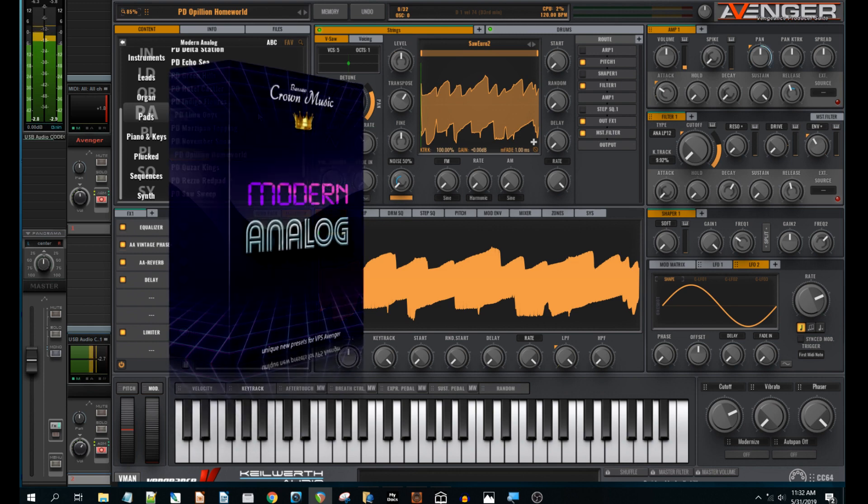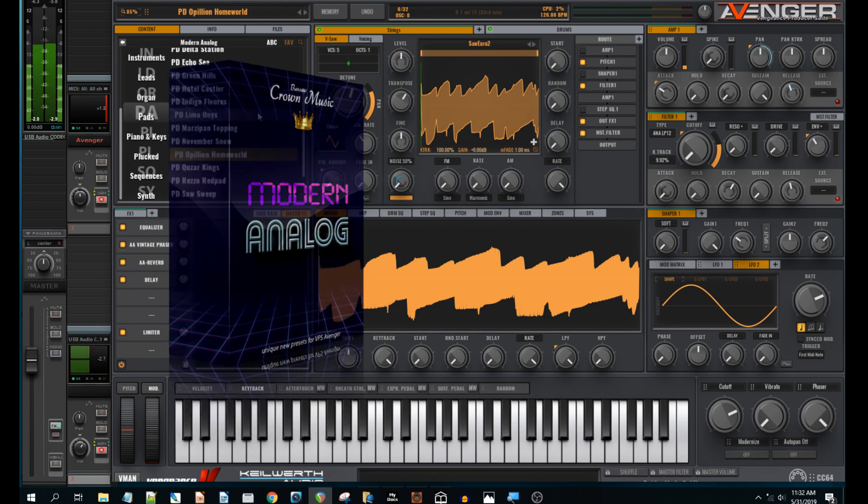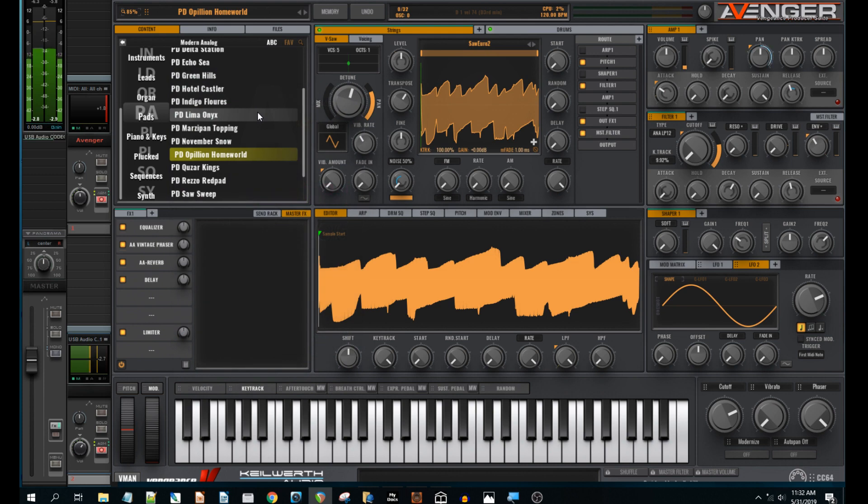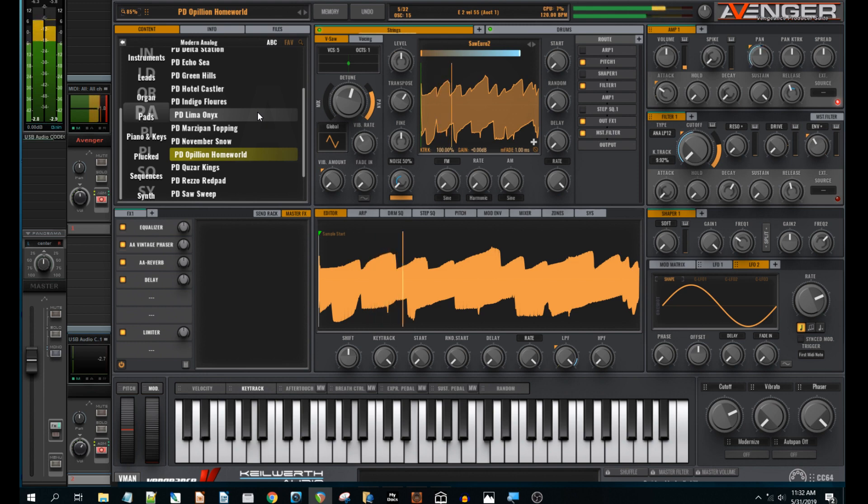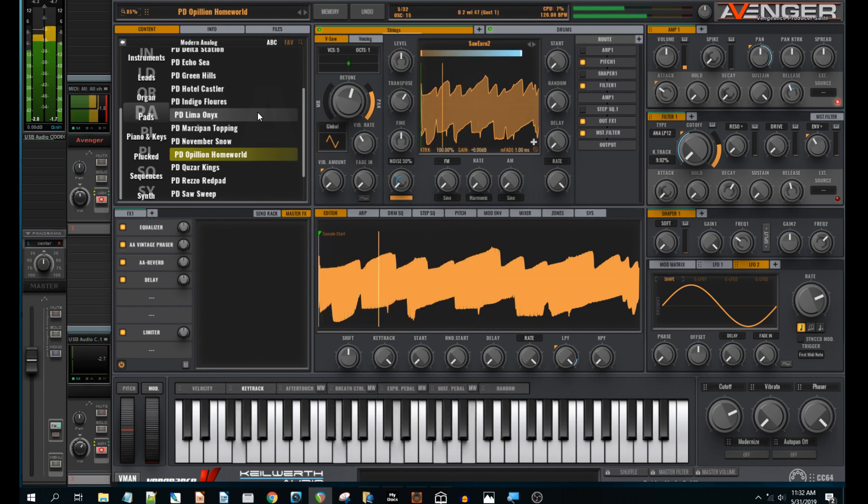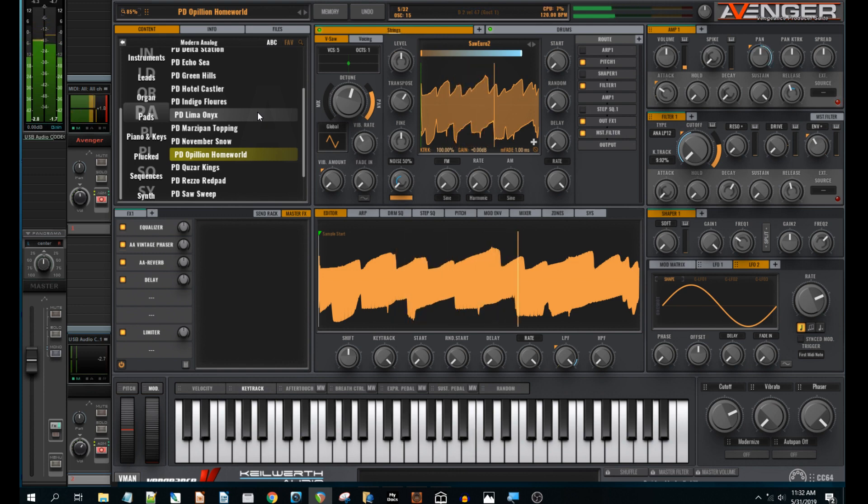So this is an example from my recent expansion pack, Modern Analogue, and there's a pad preset called Apillion Homeworld. Let's just take a listen to that.